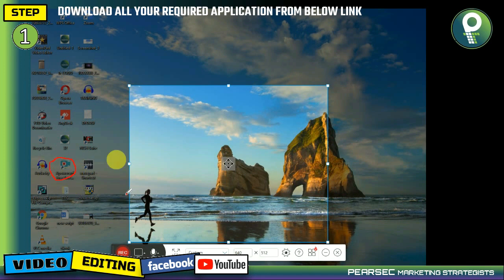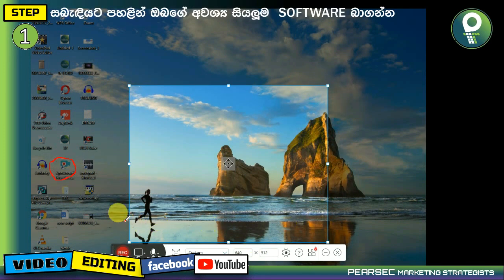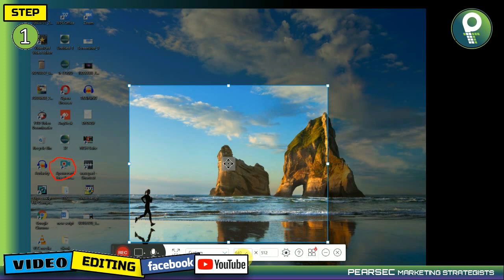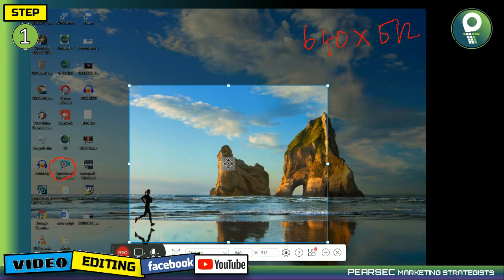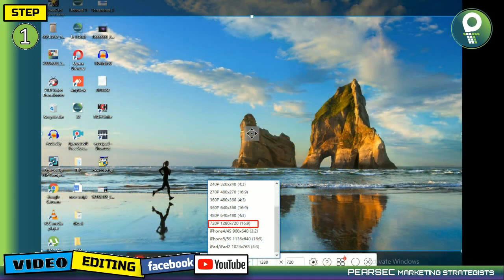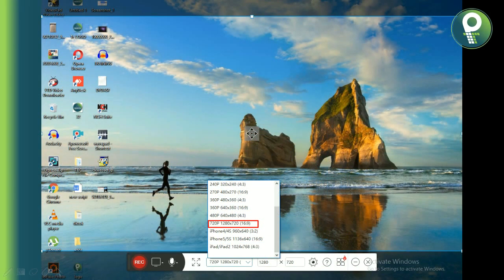You can select the capture area of the screen. You can select an area of 640 by 512. You can choose the width and height of the screen.